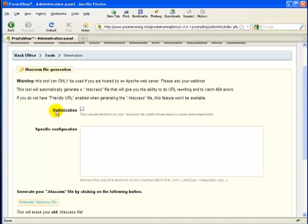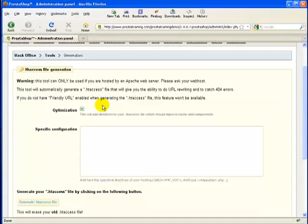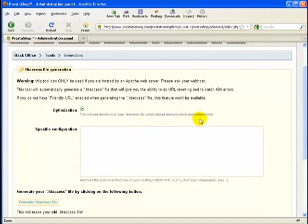So now this is what we want to do. We want to click on this optimization tick box, and this is something that's available in 1.4 but not in 1.3 and below. You can see it's going to add directives to your .htaccess file, which is why we needed one there in the first place. And it should improve the cache and compression.